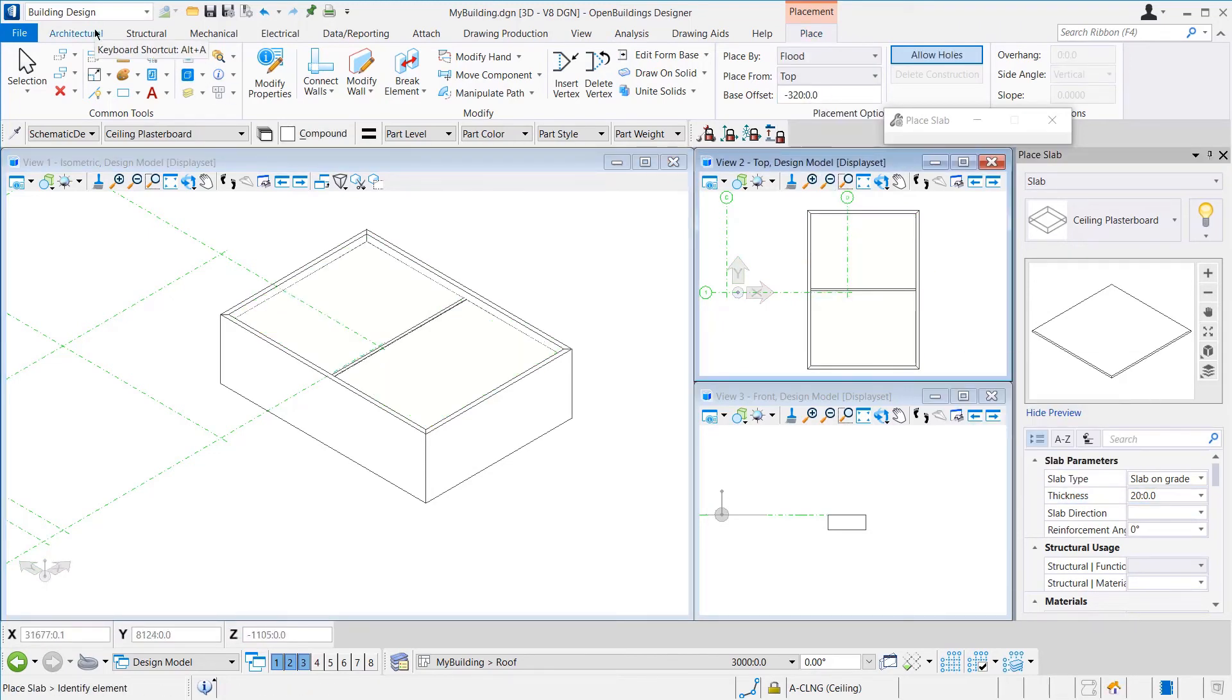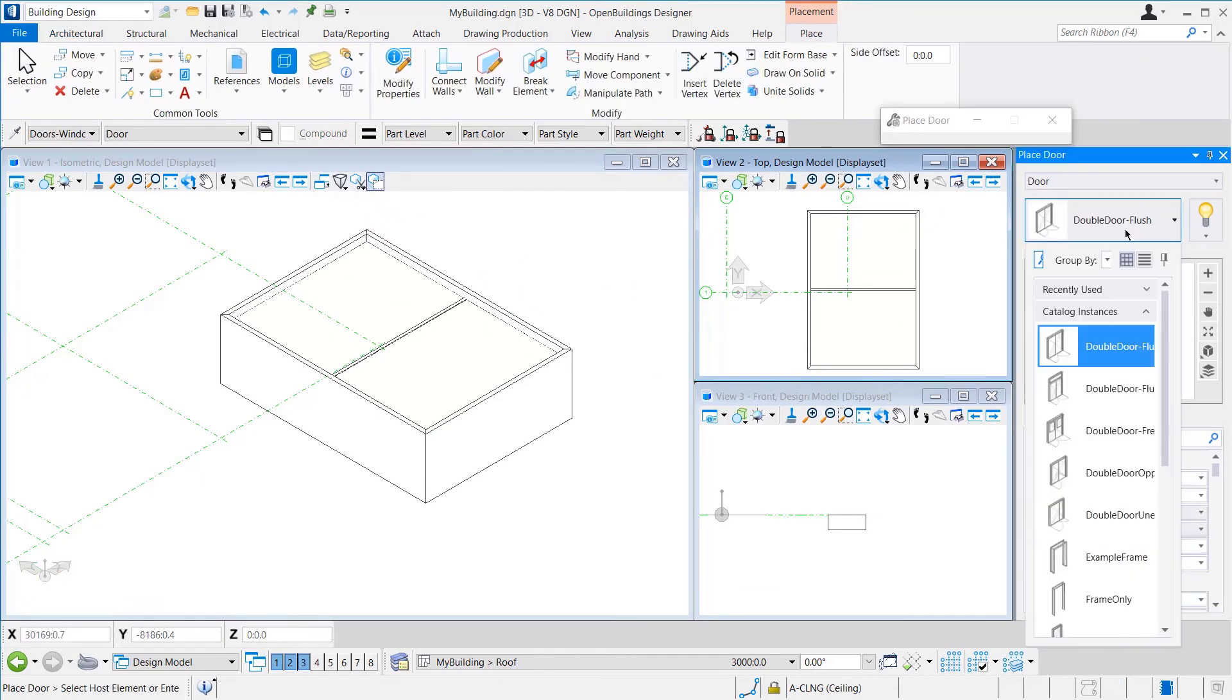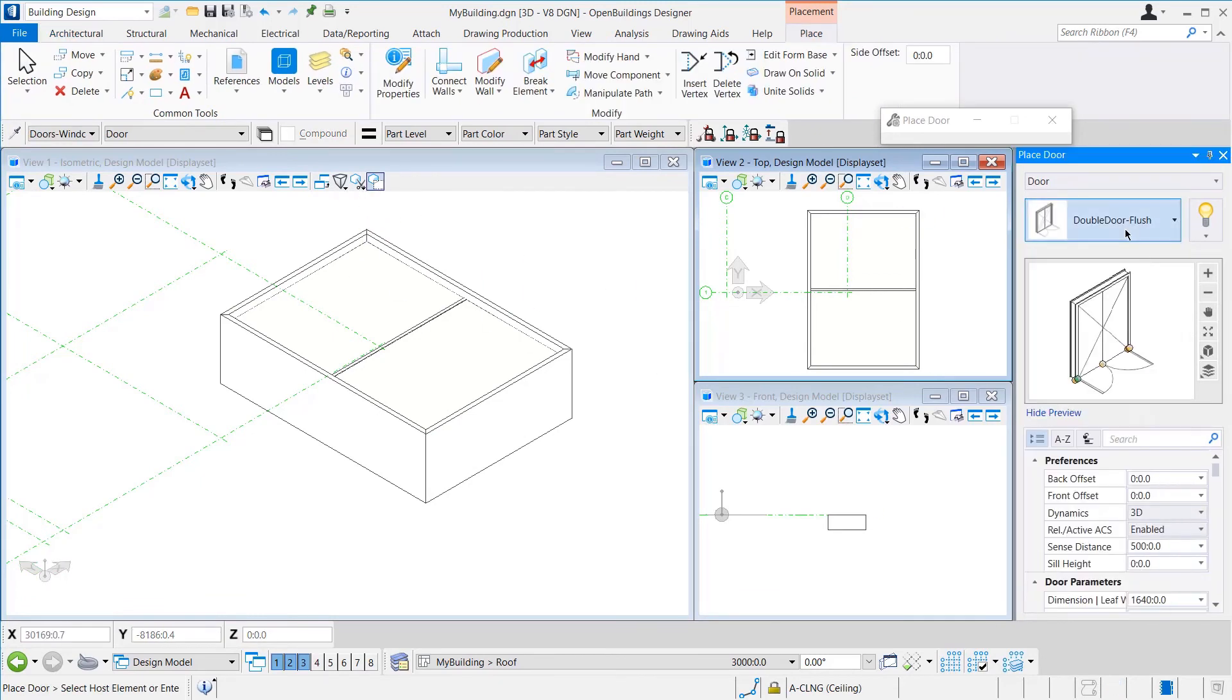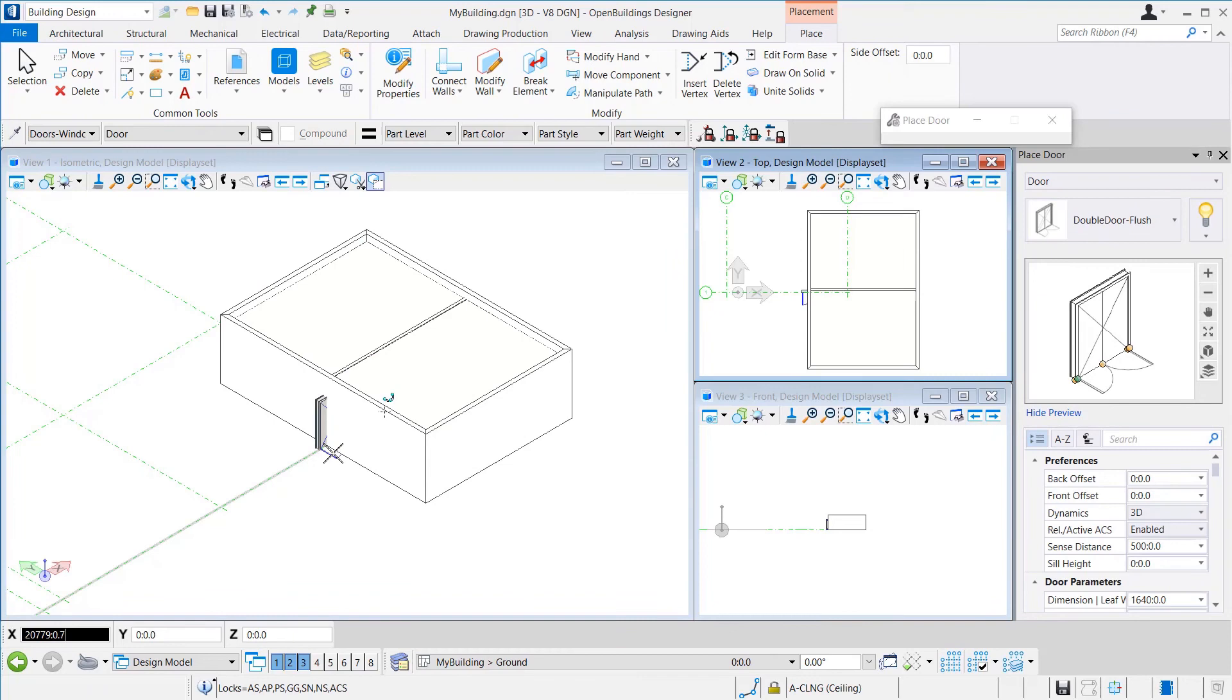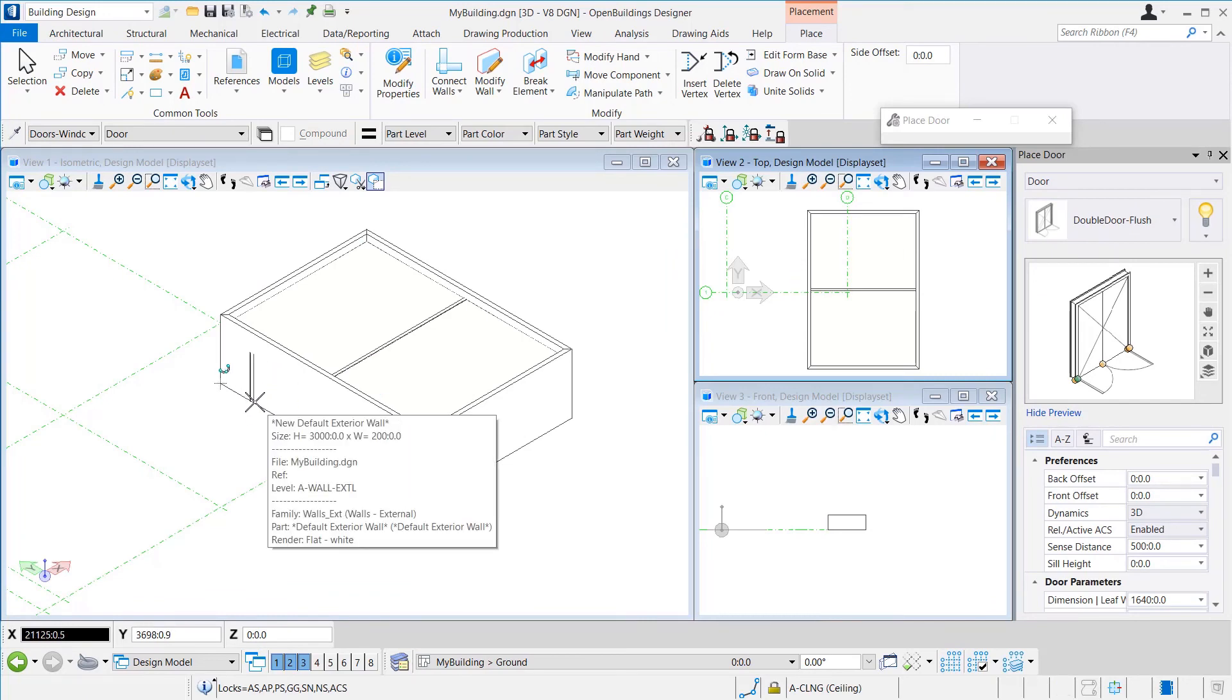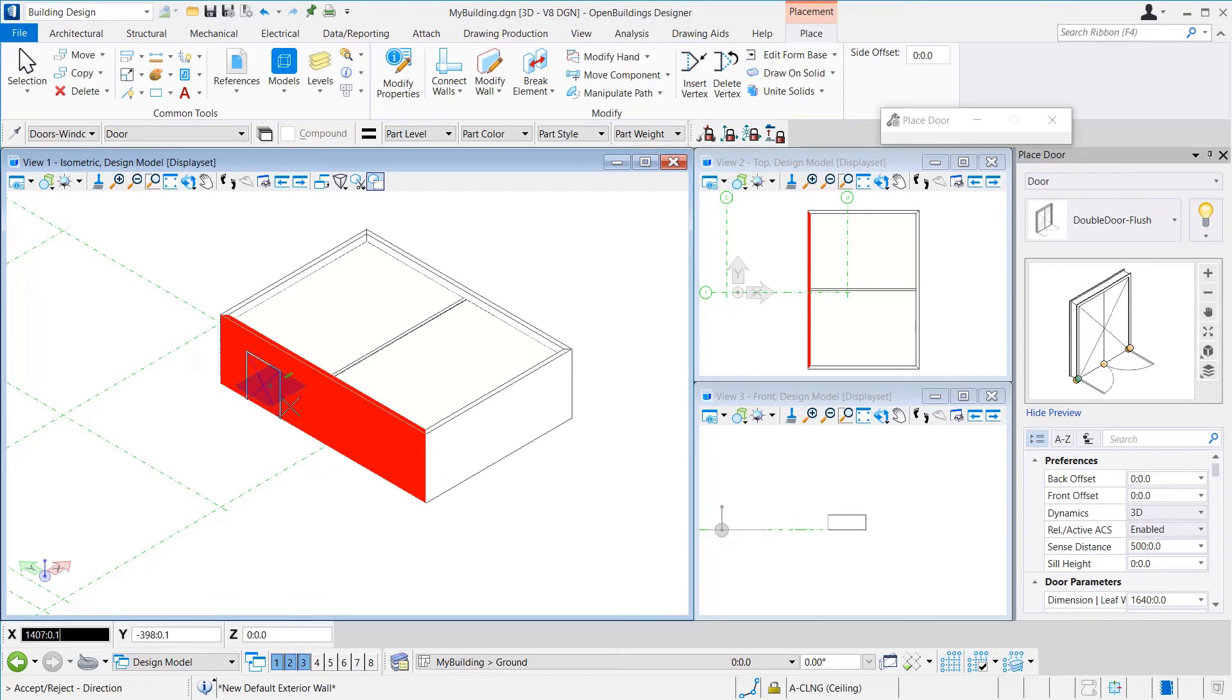Now, let us place some doors. To do that, we go to the Door tool and select an item. We select a wall to place the door on, then select a position and then a direction. Once done, we can right-click to exit.